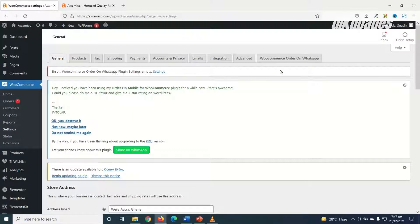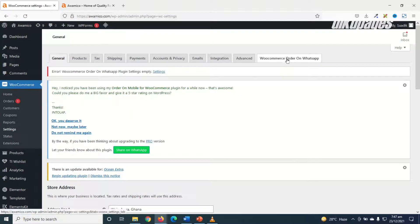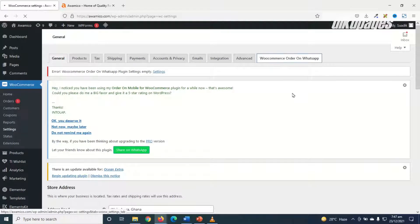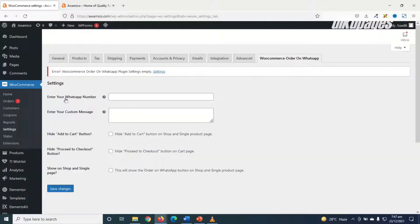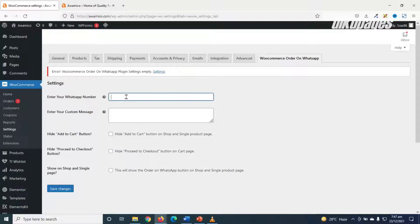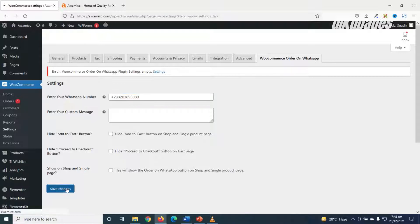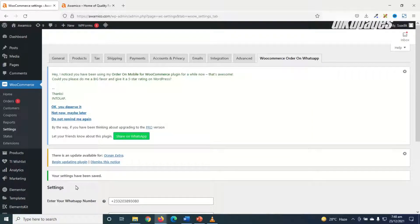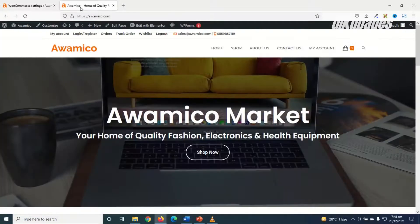Then I go ahead and click on WooCommerce order on WhatsApp. Next under settings I go ahead and enter my WhatsApp number, and make sure you include your country code. Mine is plus two three three. Then I go ahead and save the changes.